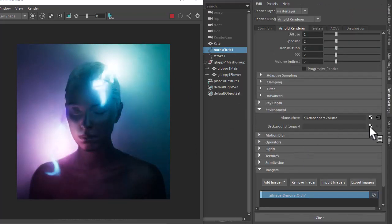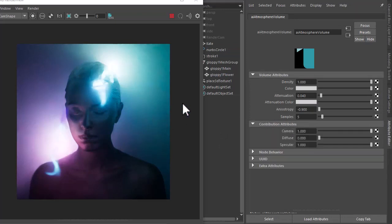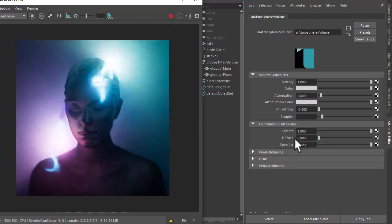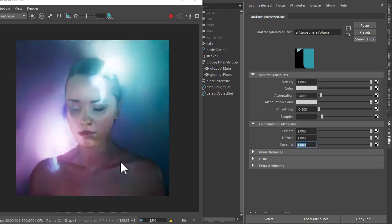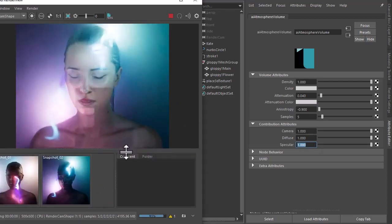If you go back to the environment, atmosphere volume, and under contribution attributes. If you notice, the diffuse contribution is 0 by default. If we put that as 1, you should notice a big difference in the way the diffuse lighting is reacting to the atmosphere and volume.